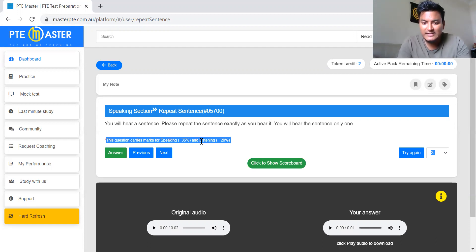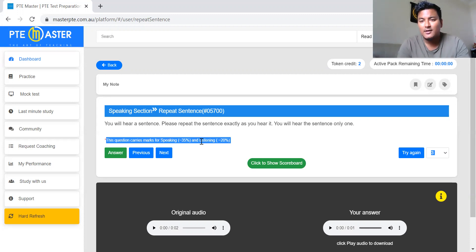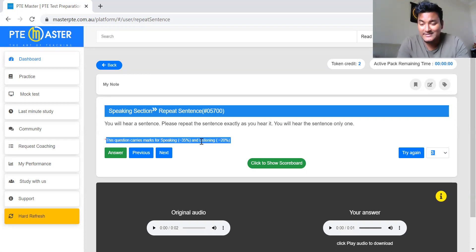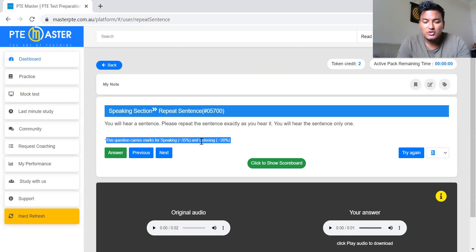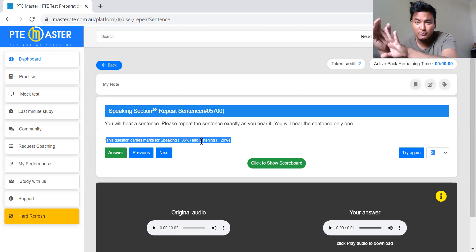So let's try a few repeat sentence questions. We have to target for at least 50 percent of the content to get more marks. How to get 50 percent of the content is a big challenge because you hear a recording, you have to memorize it, and then speak it as exactly as the computer said. So don't try to memorize all the words — try to memorize the first four words and the last four words.